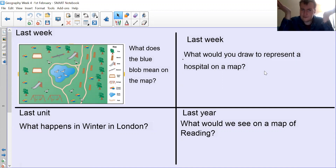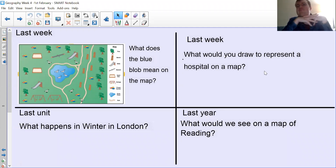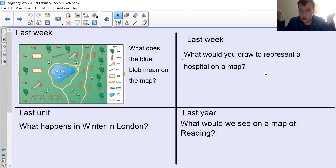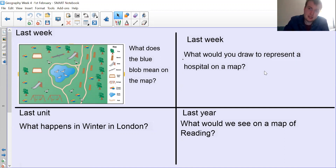From last term, what happens in winter in London? What's the weather like? And then what would we see on a map of Reading? So what is there in Reading? What would you see on a map? Remember, you should be writing these down, and then you can send them in to YouTube at theplanaracademy.com.